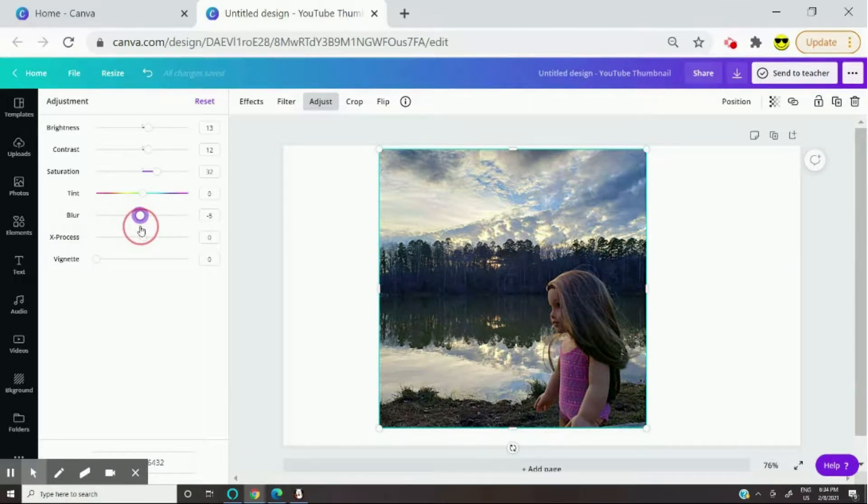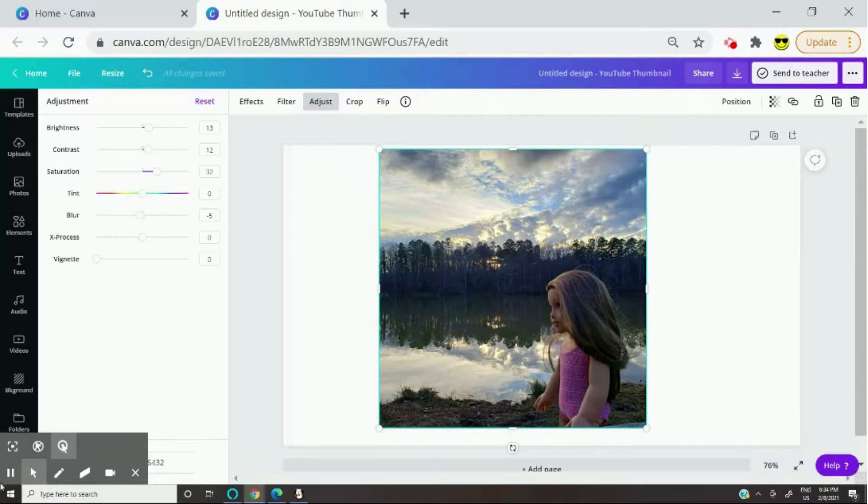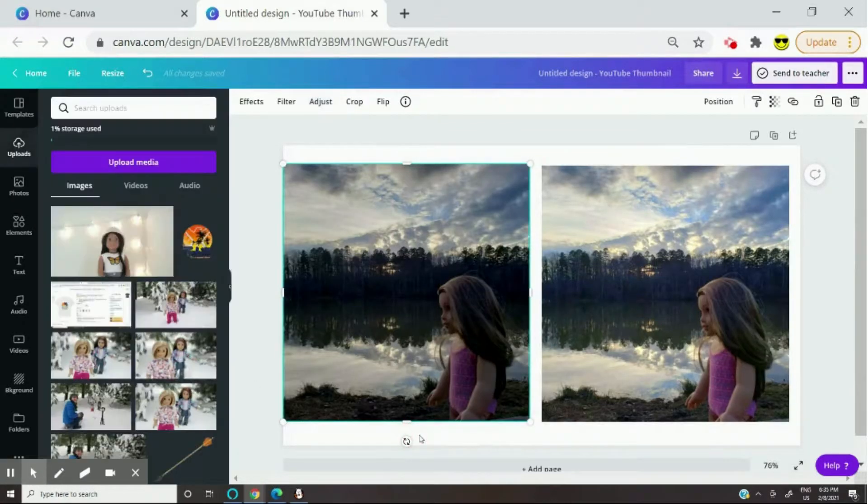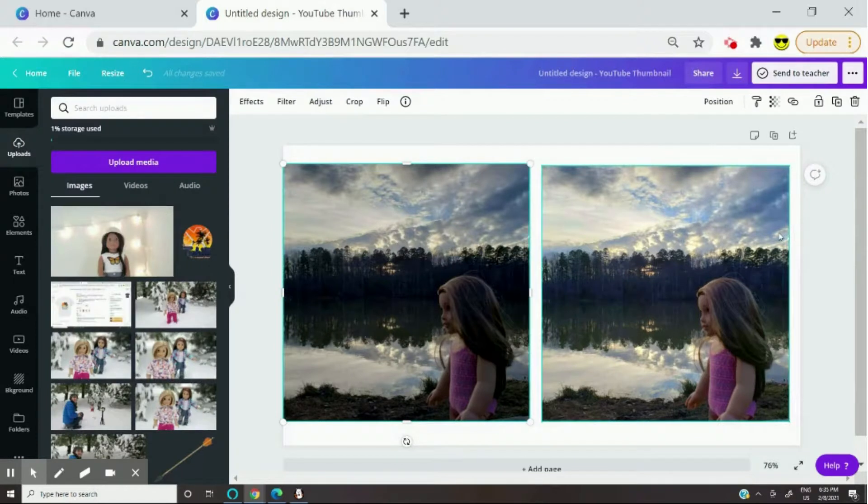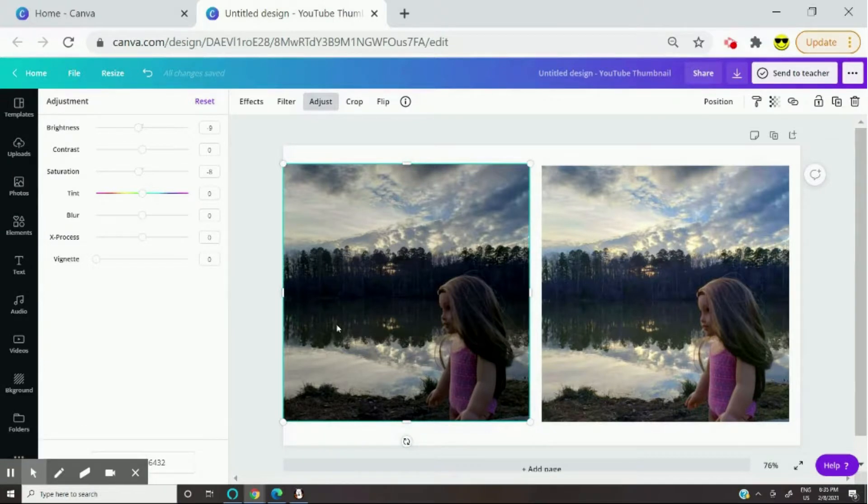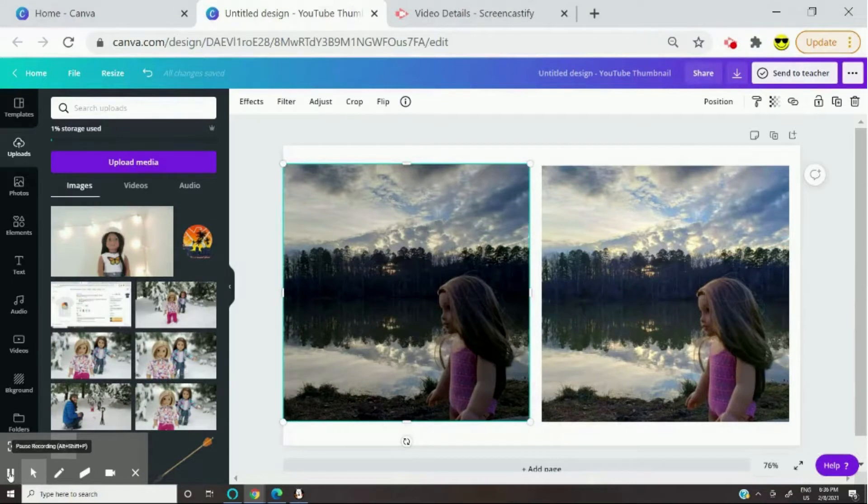So I'm gonna sharpen it a bit and I'm not gonna worry about any of these other settings right here. And yeah, here's a before and after comparison. As you can see, it looks a lot nicer now and it only took me about like two minutes to edit it.